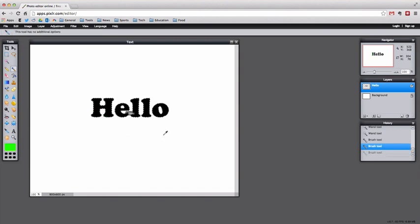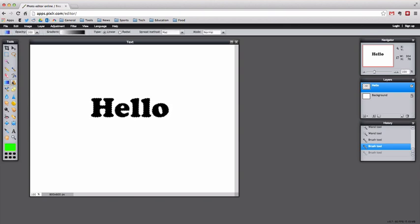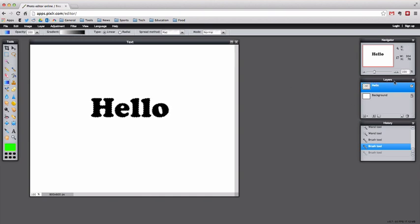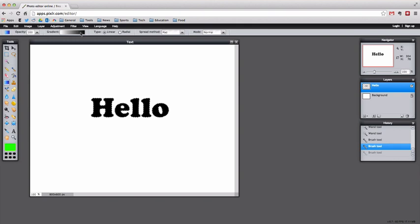The first thing we're going to do with this text is add what is called a gradient. A gradient simply changes from one shade to another. There are many different kinds of gradients. If you start to look for them you will see them all over the web. If you see these bars right here in Pixlr editor, this is a gradient. It starts out dark and goes to lighter.